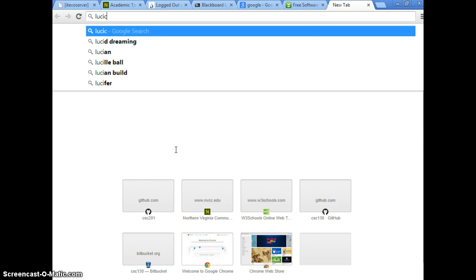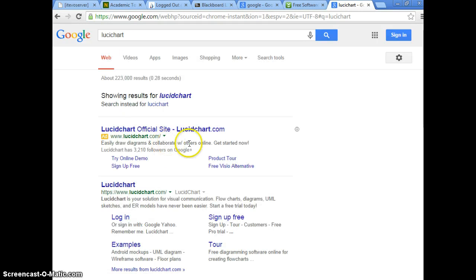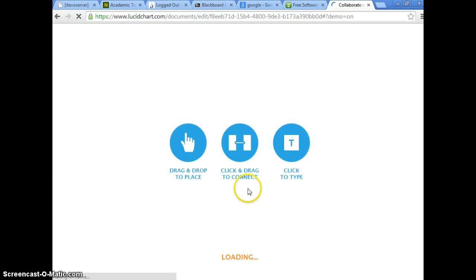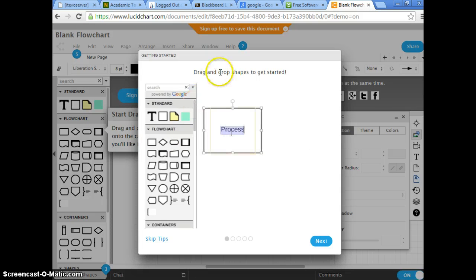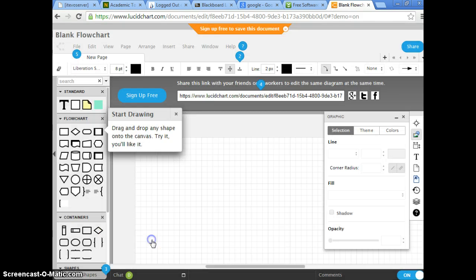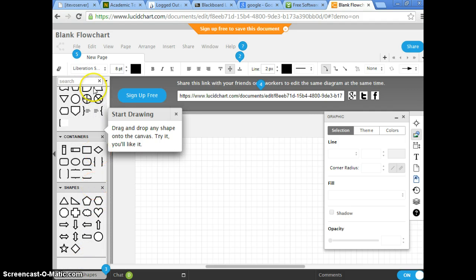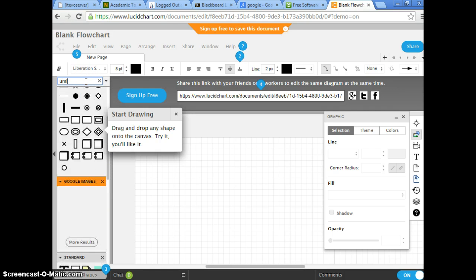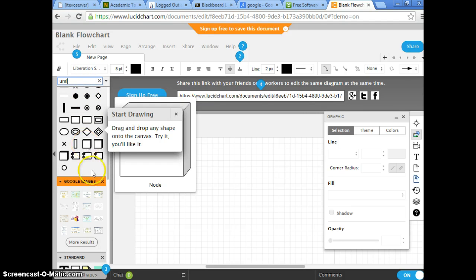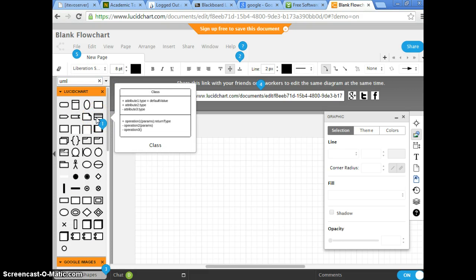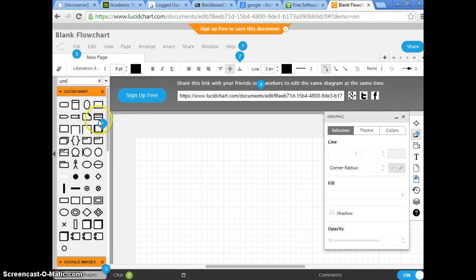We're going to use the Lucidchart tool. We talk about UML diagrams — this is just one that you can use for free. So we're looking at UML. We search for UML and this is the one.